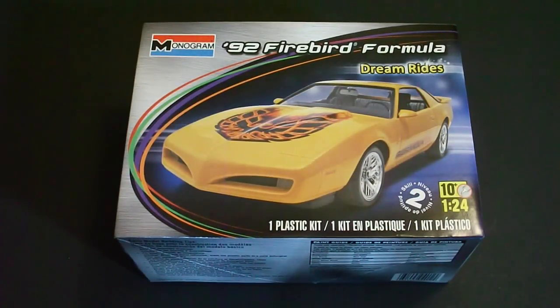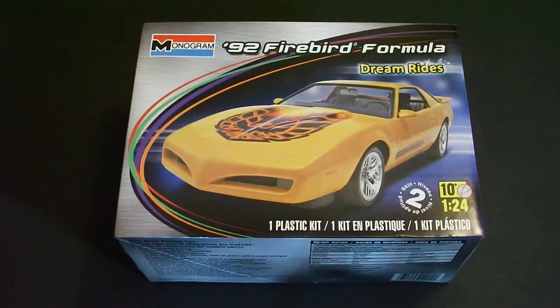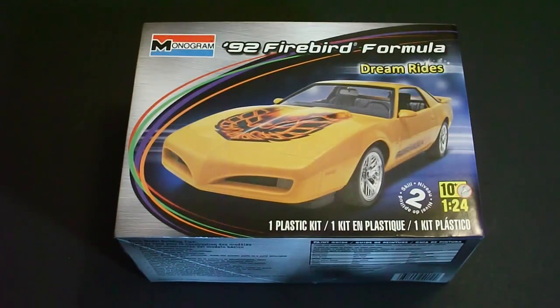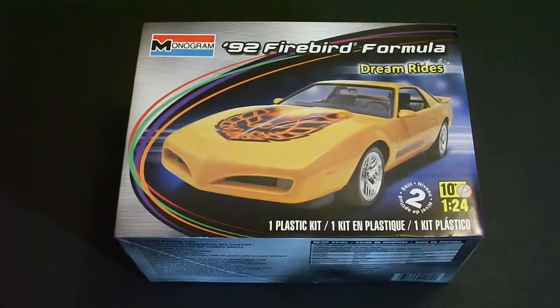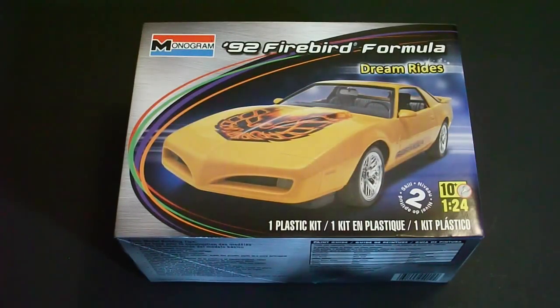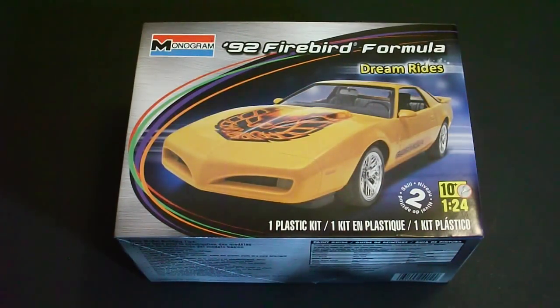Hello everyone and welcome to Scale Car Models. I'm Rick Arter and today I'll be taking a look at the Monogram 1/24 scale 1992 Firebird Formula model kit. This happens to be part of the Dream Ride series from Monogram.